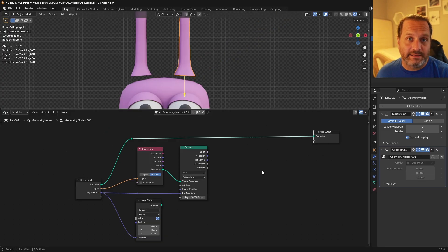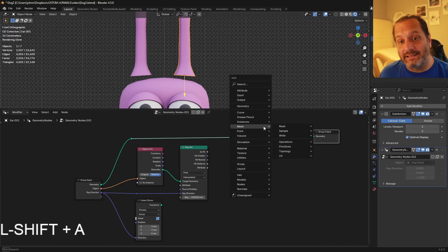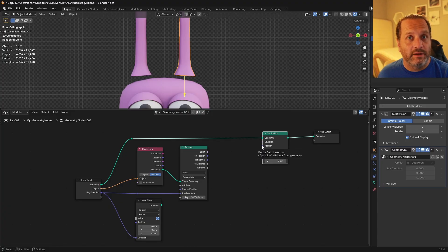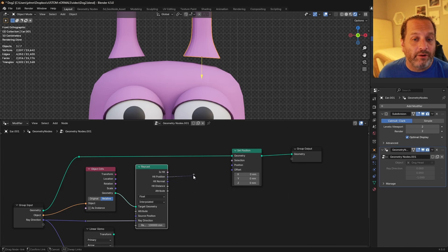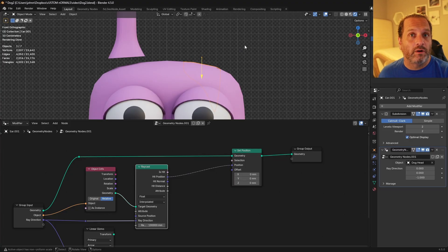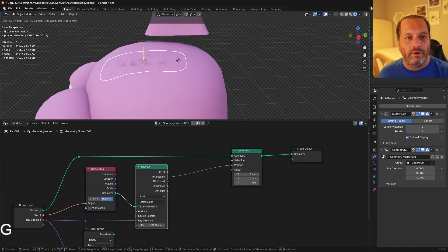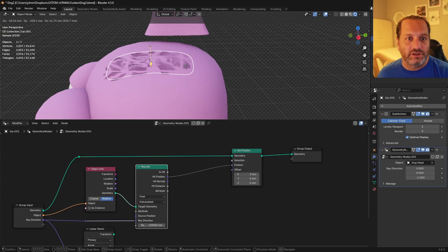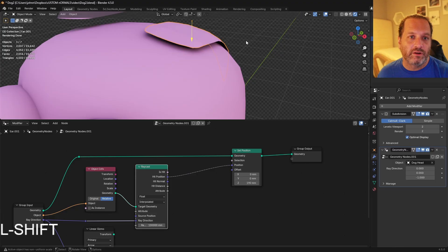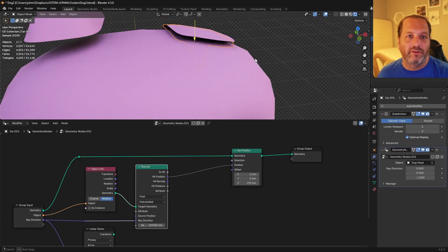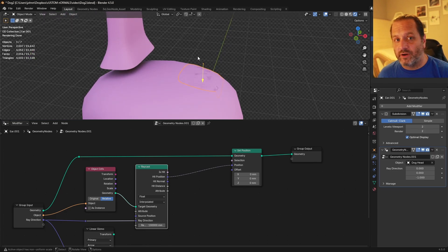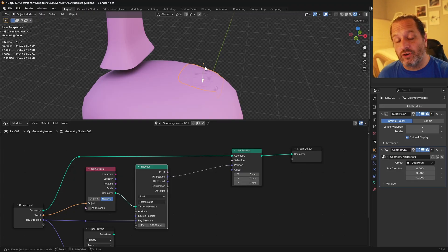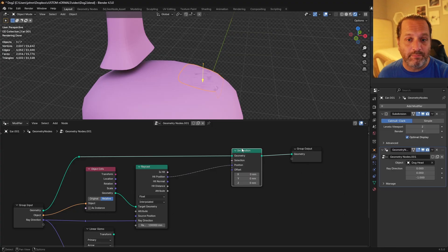So now that we have our raycast set up, now we need to set the position of the points in our ear. So I'll add a set position node, and put it along here in this path so that I'm affecting the original geometry. If I take the hit position of my raycast and plug it into the position for my set position, what we get is a full shrink wrap for this object. If I were to move this around, you'd see it sliding along the surface. And of course we could also use an offset here if we were shrink wrapping this just to a certain position above the object. Now of course we don't want to shrink wrap the entire ear to the head. We only want to shrink wrap the end of the ear to the head.